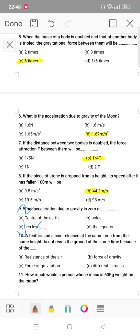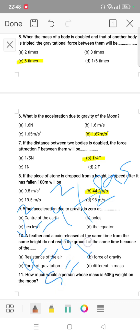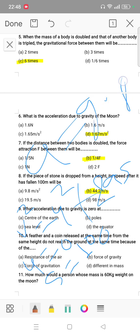Using the equation v² = u² + 2as, where u is equal to 0, s is equal to 100 meters, and a is 9.8, putting in the values gives the answer 44.2 m/s.